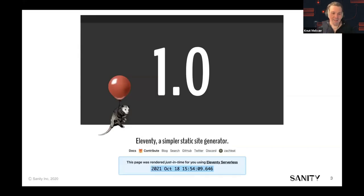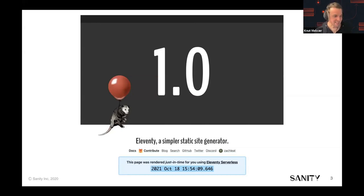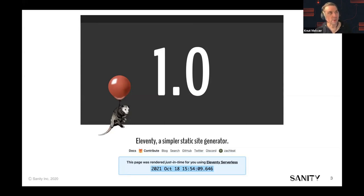Recently, we got this 1.0 thing, at least in beta. You may have heard about it. That's super exciting because it came with this Eleventy serverless stuff included, batteries included. Before diving into what it is, most of you probably know what it is.